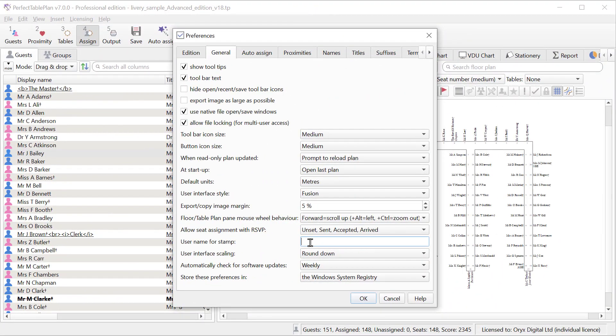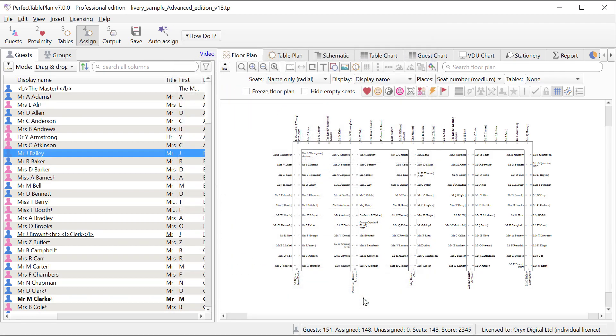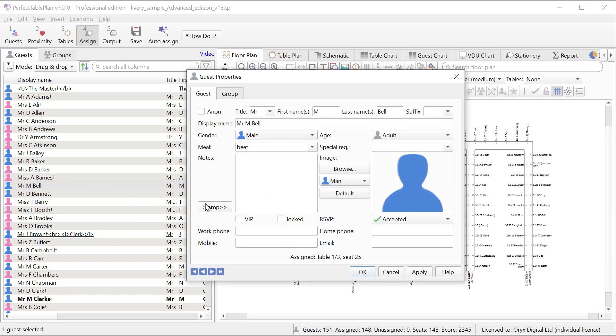Set a user name to be used in note stamps. This is particularly useful when you have multiple people working on a plan.